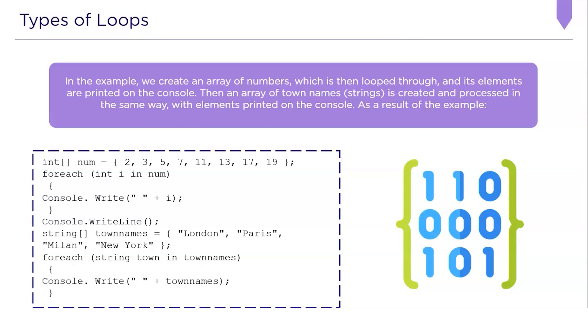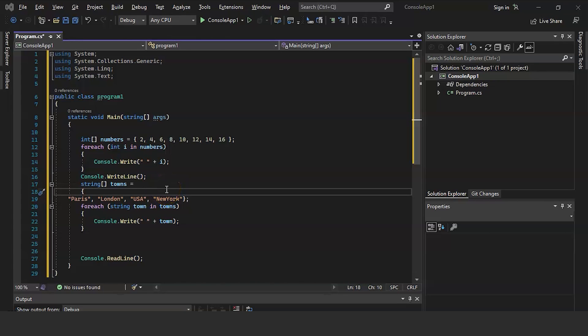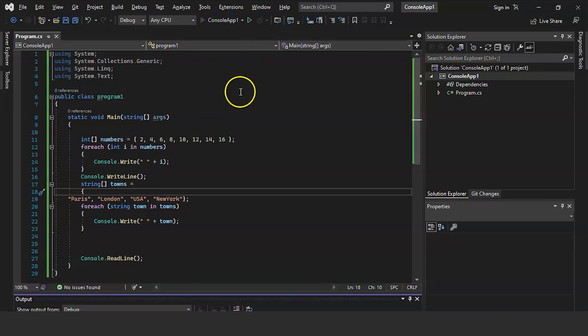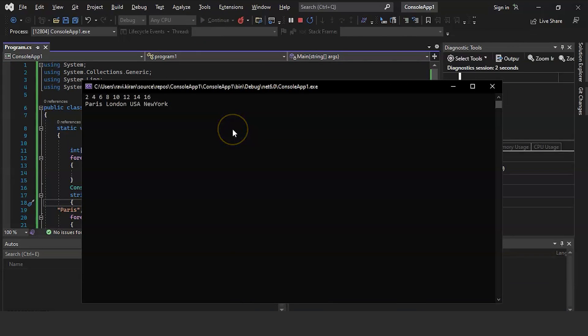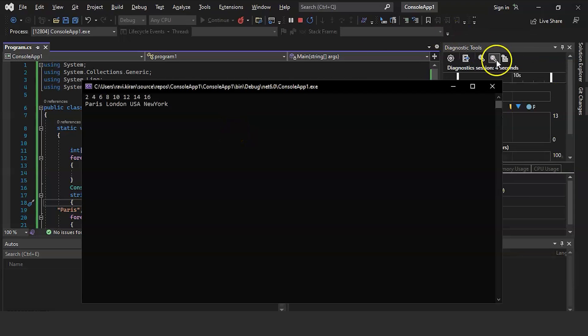Let's get back to the practical mode. In this program, we have an array of numbers: 2, 4, 6, 8, 10, 12, 14, and 16. We run a for-each loop over the array of numbers with counter variable i. Then we have town names: London, Paris, USA, and New York. Again, we have a for-each loop running over the town names. Finally, we print both the array of numbers and the string array. The program executed successfully and the outputs are on screen.